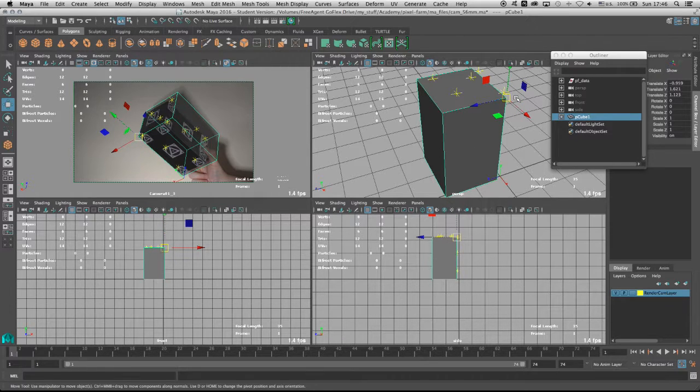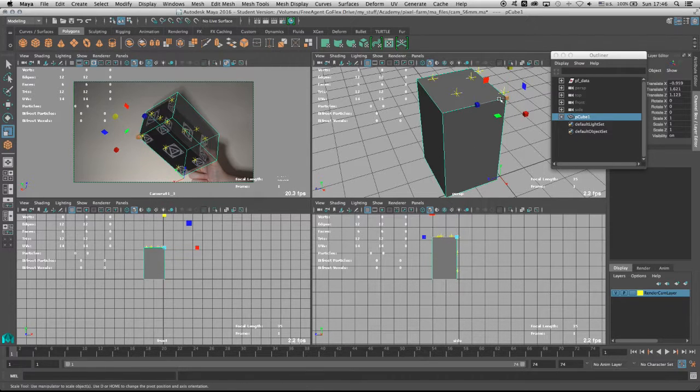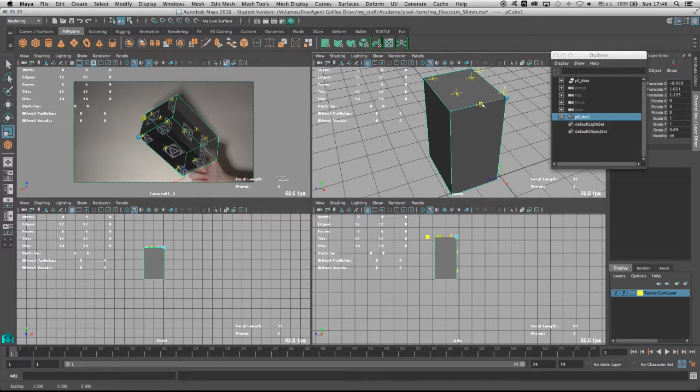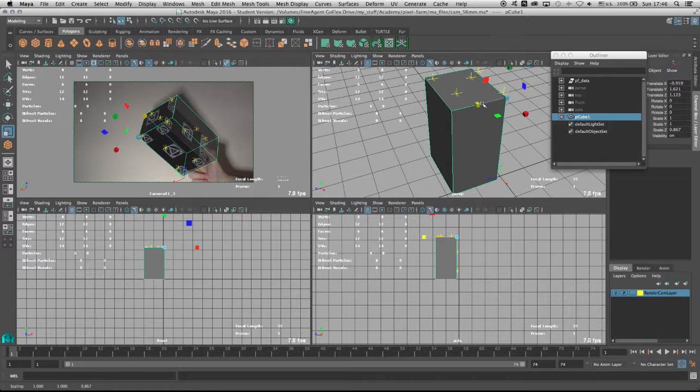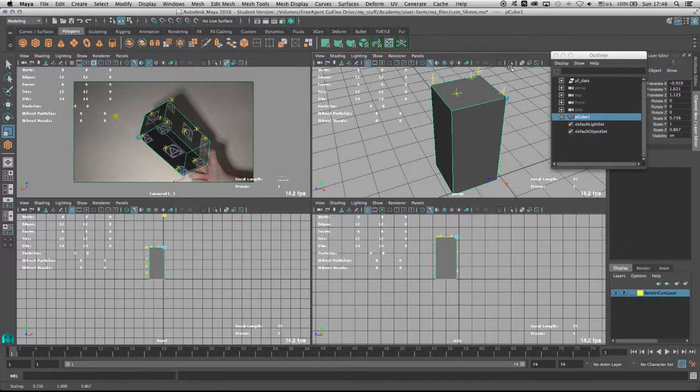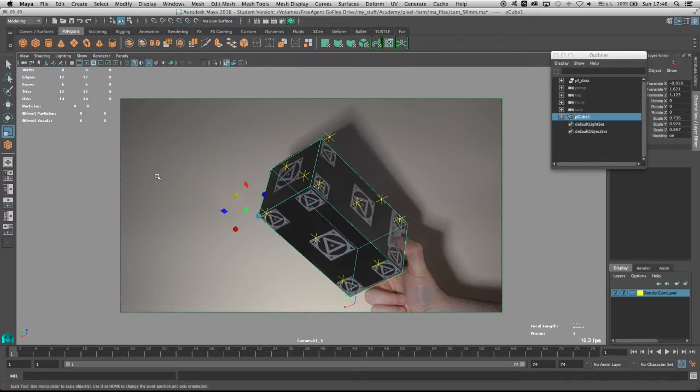Now it will be very easy for me to just take the scale tool and scale the box until it matches the box that I see in the scene, and a little bit on the Y.